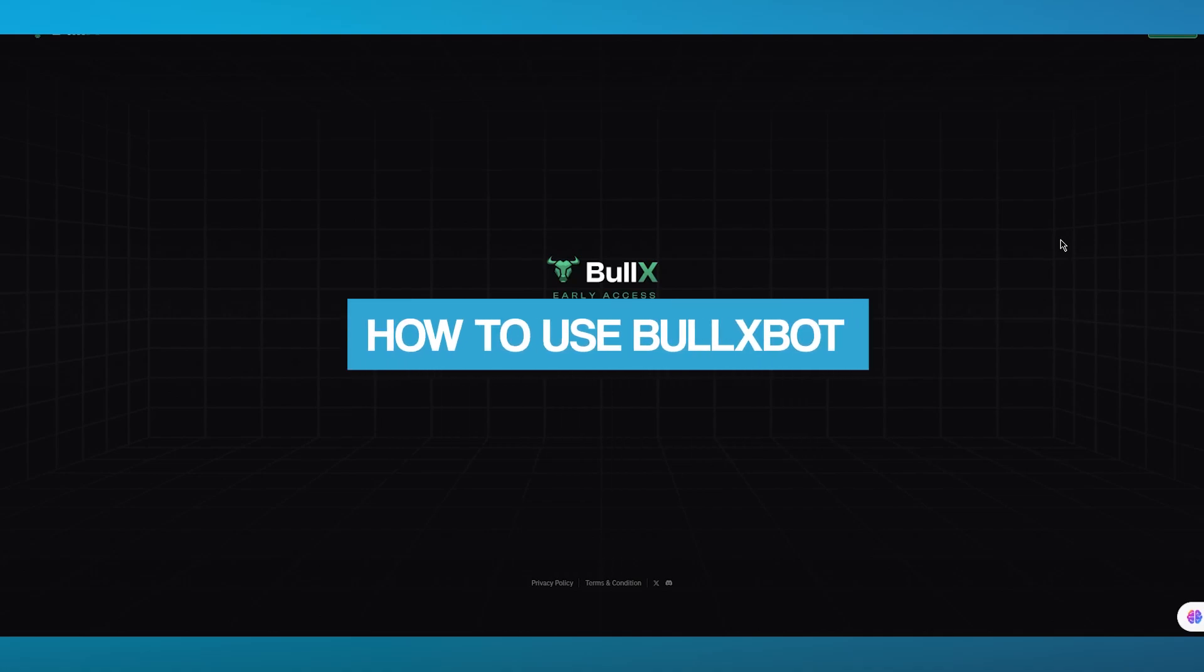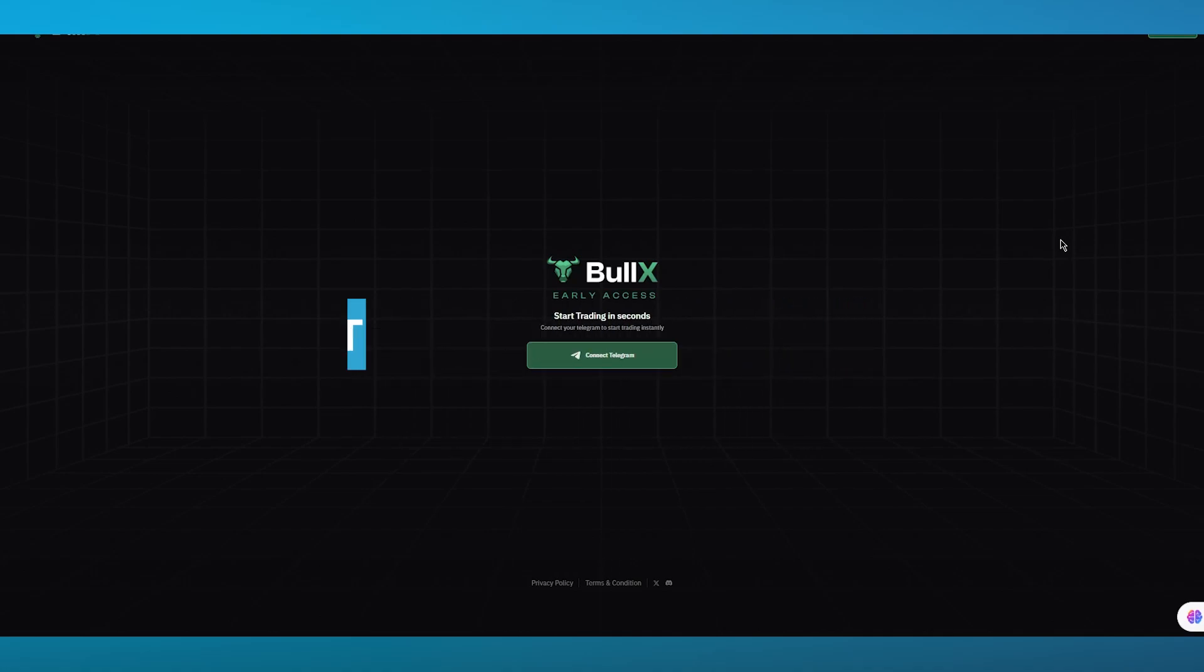BullX tutorial: how to use the BullX bot. In this video we're going to be talking about BullX and how you are going to be using this incredible trading venture. The BullX bot is basically a bot that you can use for your Telegram, and it's a pretty good trading partner that you can have for yourself.